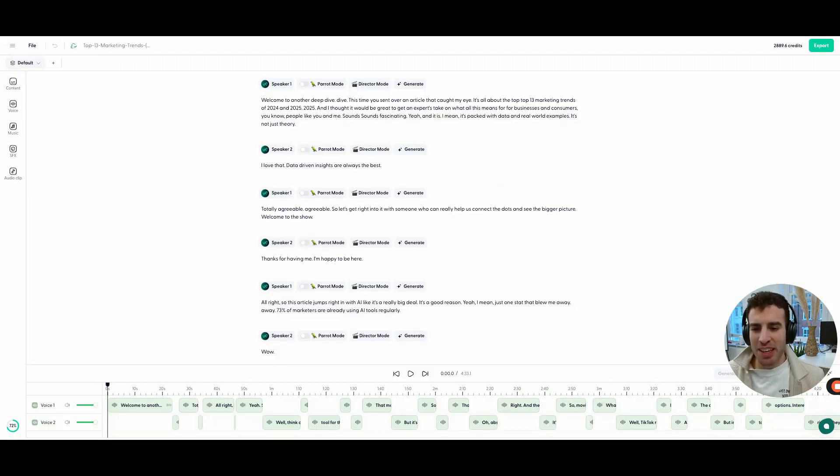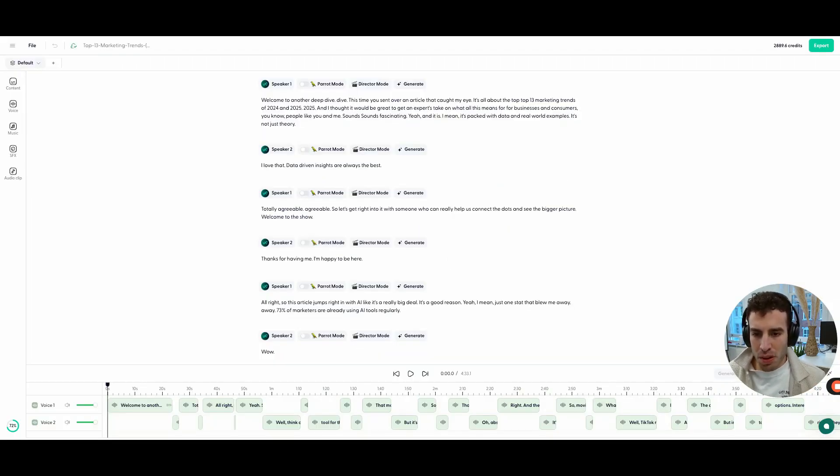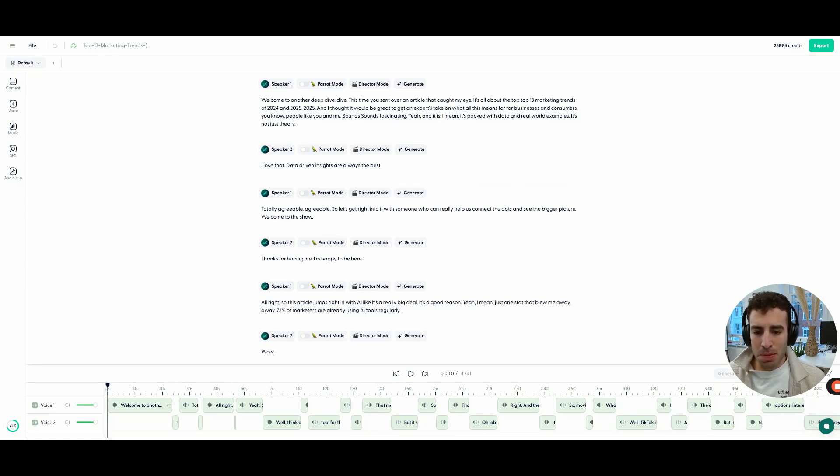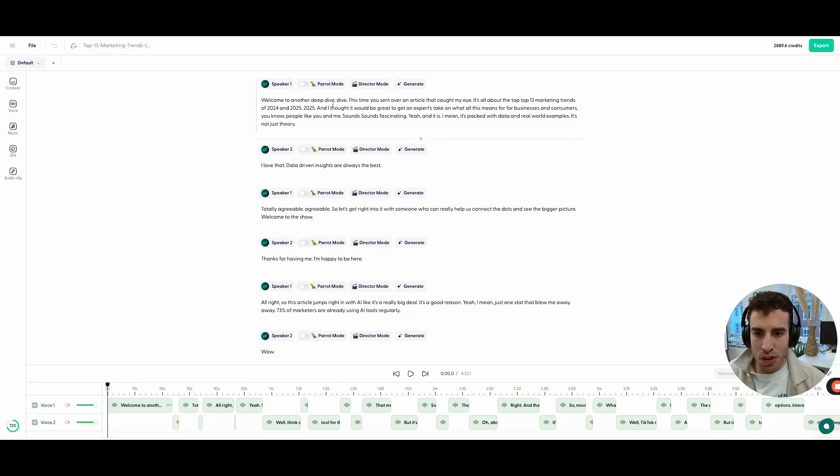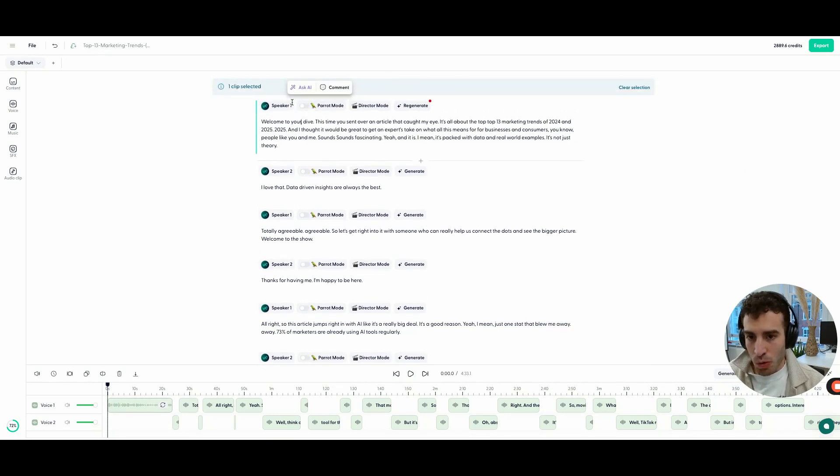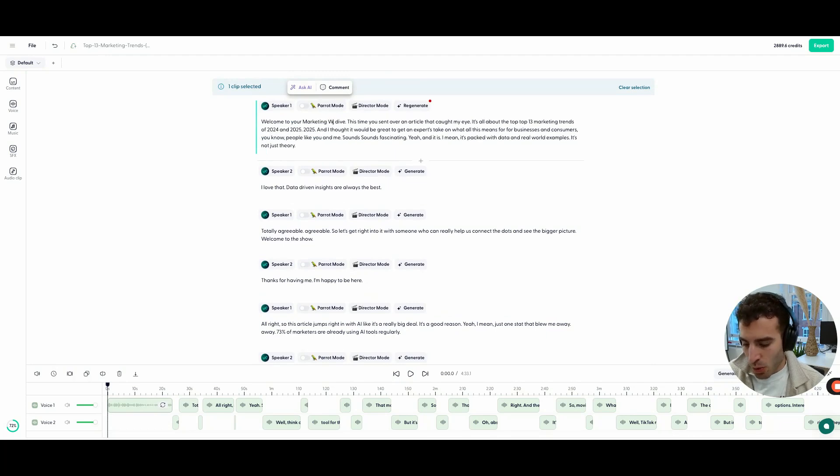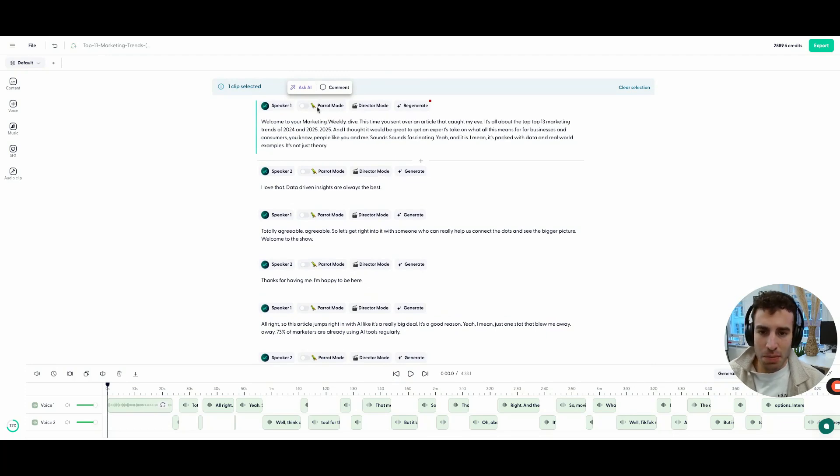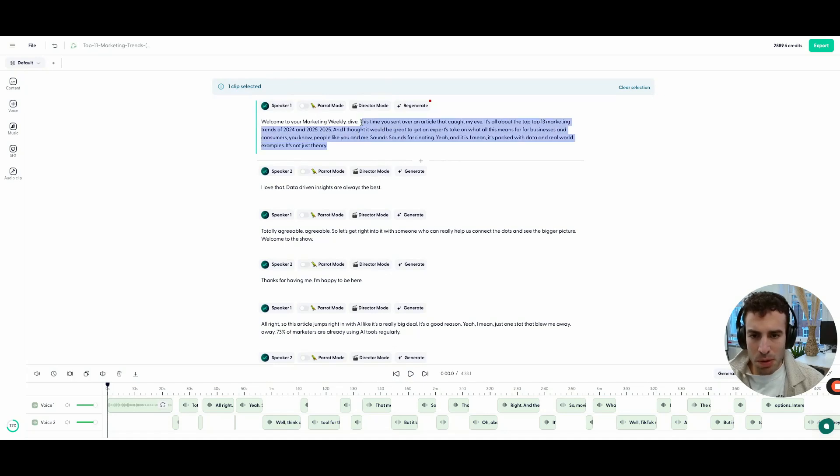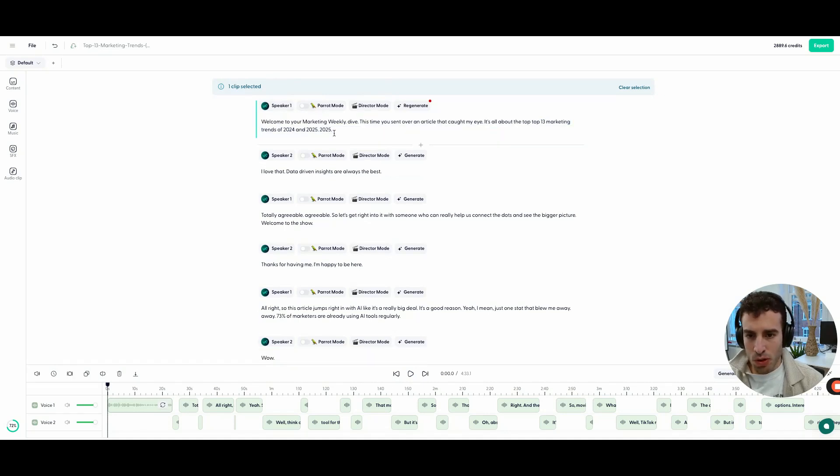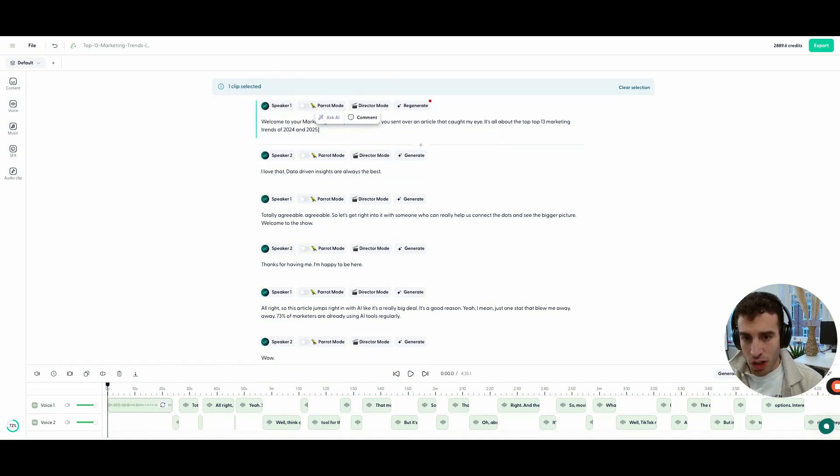So about a minute later, we can see that our speakers are now separated and we have each one's script and we can go ahead and customize it. Maybe the first thing that we want to do is change the text. So for example, what we could do is welcome to your marketing weekly, or you can name it whatever you want. Maybe we can just get a little bit shorter as well. And then you can just go ahead and regenerate.